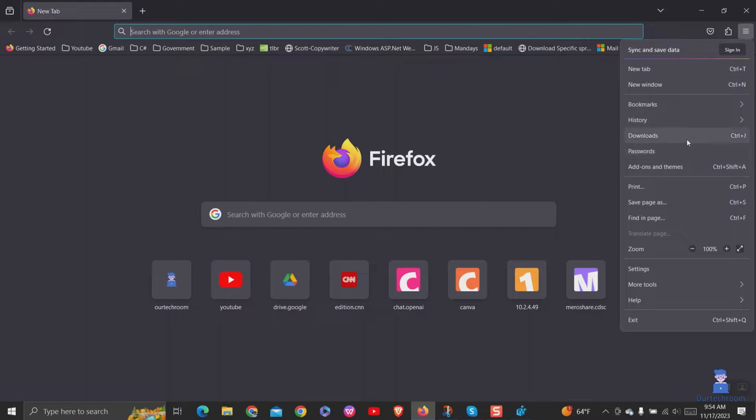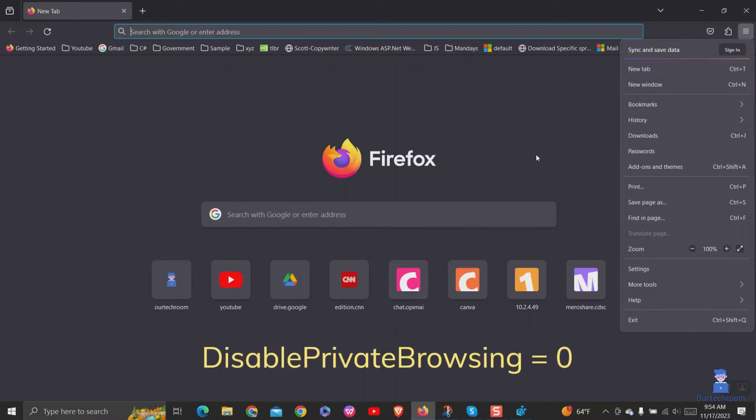If you want to enable it again, just set the value to 0 for DisablePrivateBrowsing which we created earlier.